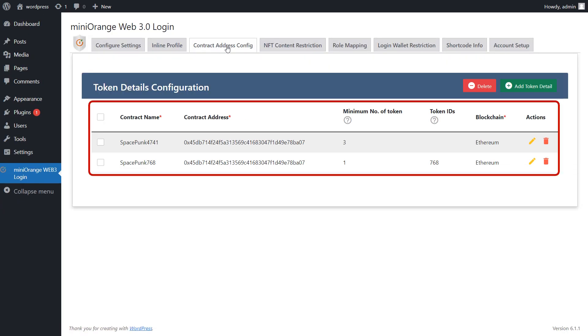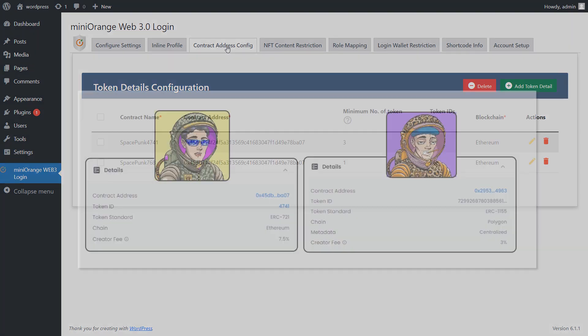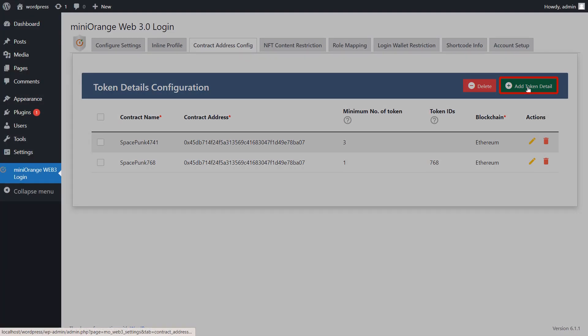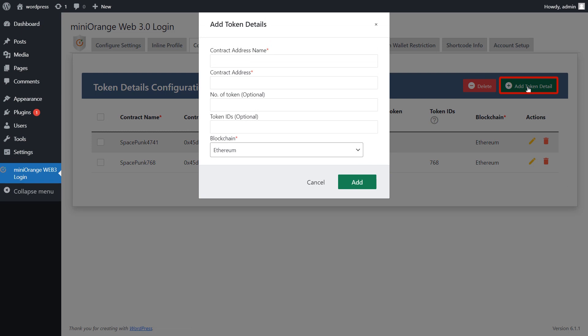You will need to configure your token details here. For example, I have added the SpaceSpunk 4741 and SpaceSpunk 788 NFTs with their contract details. But you can add it using the add token button.